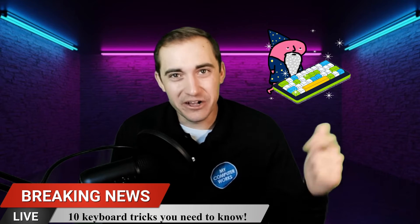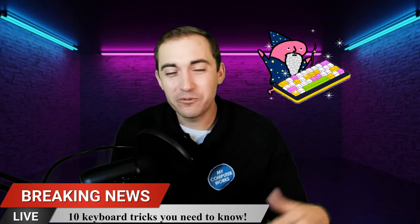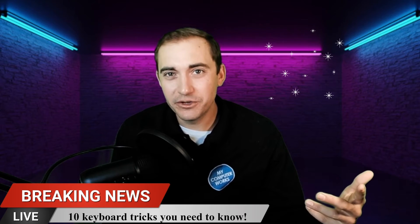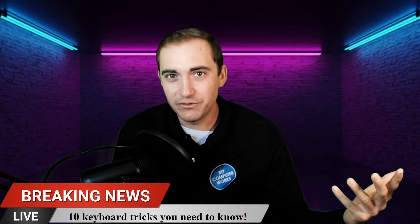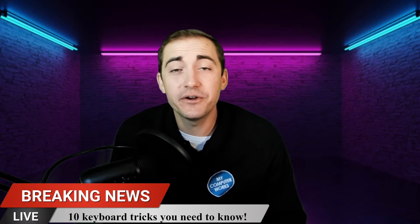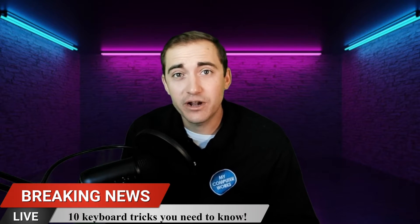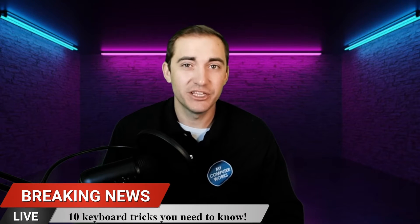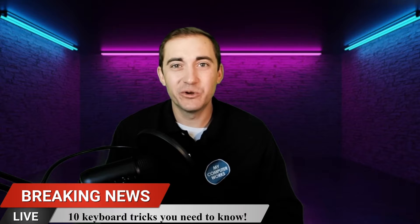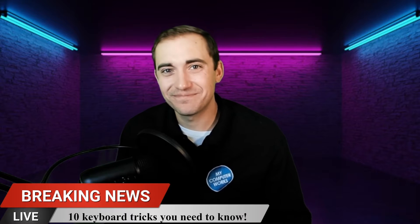So please comment down below whether you knew all of them or if you learned a few and while you're down there go ahead and hit the like and subscribe button. Let's check out those 10 keyboard shortcuts.